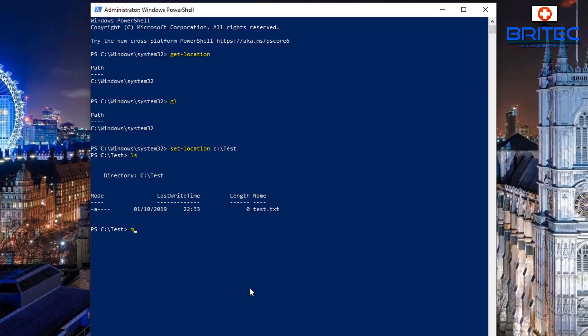Now I'm going to move this item to another location. For that we use 'Move-Item'. The shortcut is 'mi'. So type 'mi test.txt' and then the destination — 'C:\' — the place where you want to put it. I'm going to put this in my root directory.